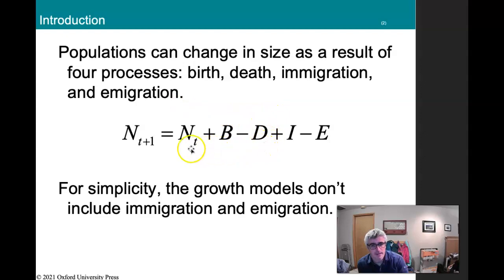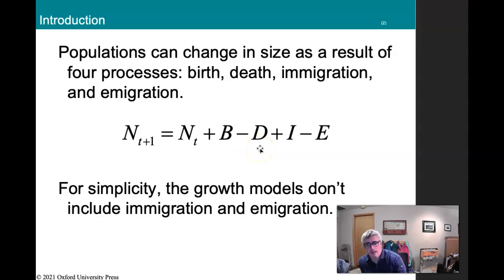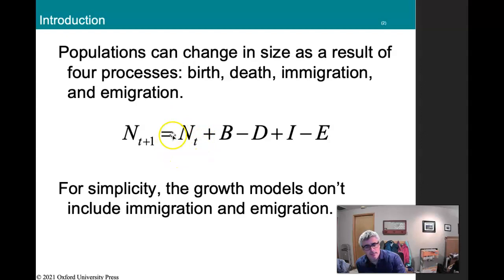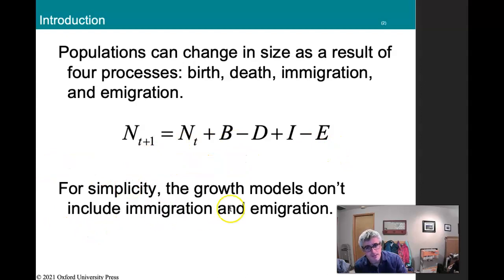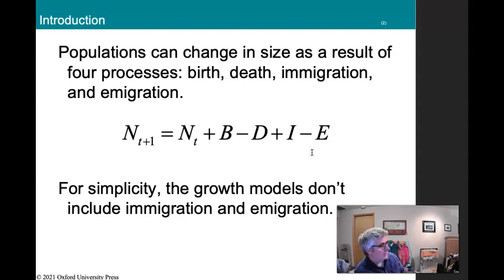We can also add immigration and emigration. For example, if we have a population of squirrels in a park and want to figure out how many will be there next year, that's a combination of how many are born, how many die, how many come in from a neighboring park, and how many leave. For simplicity, growth models typically don't include immigration and emigration — we'll ignore those factors and think of it more as a larger overall population.